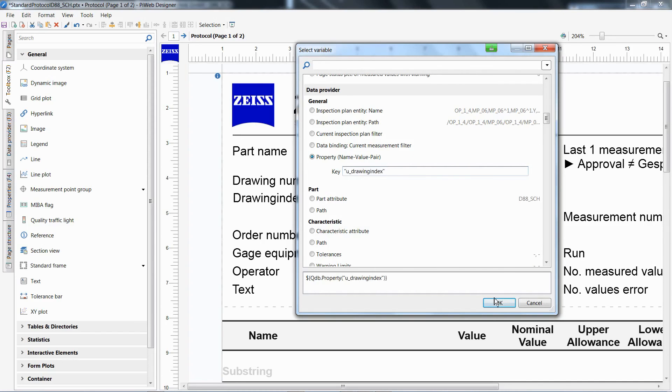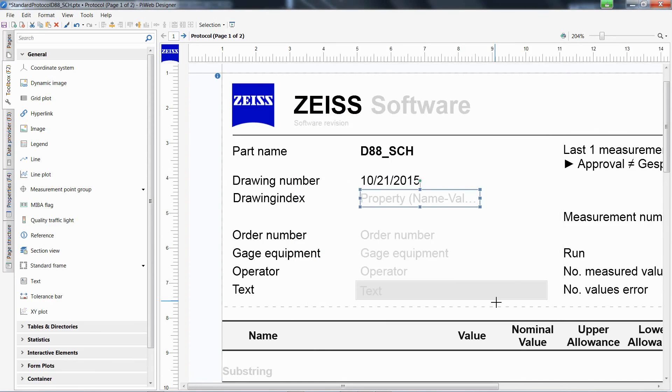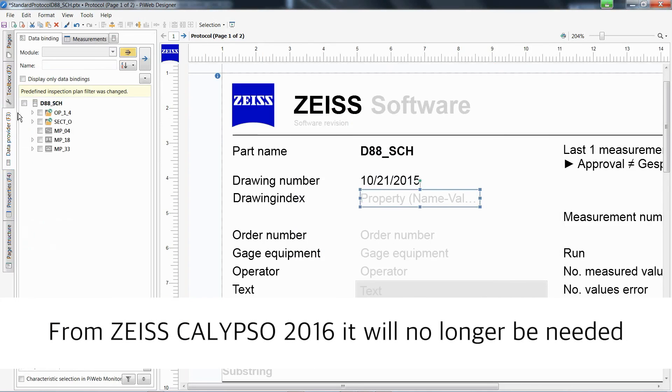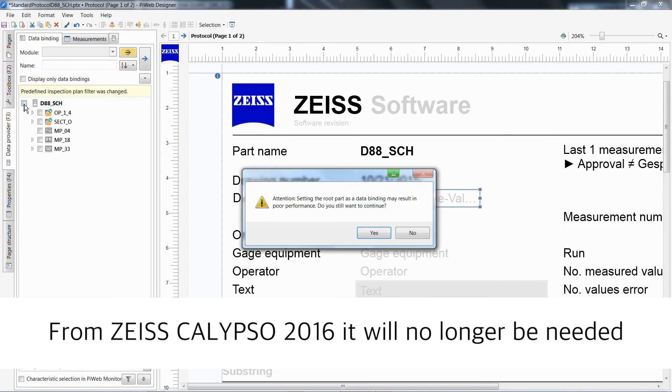For this text element, activate a data binding to the measurement plan and confirm the information regarding the poor performance with Yes.